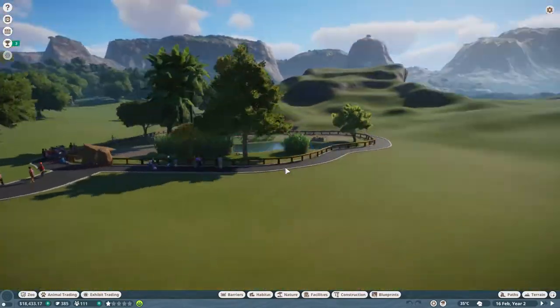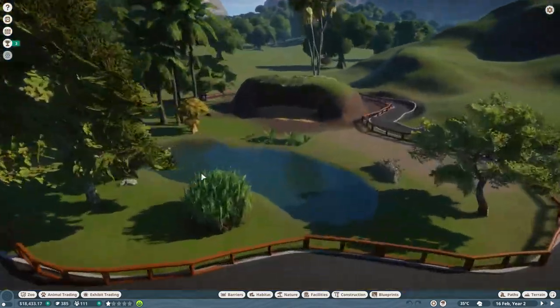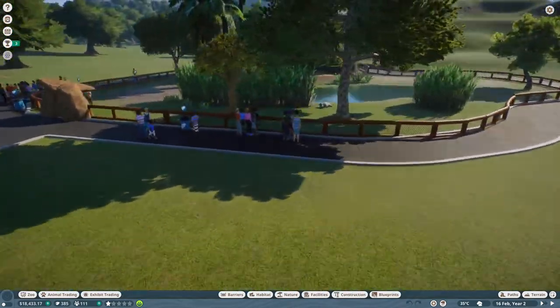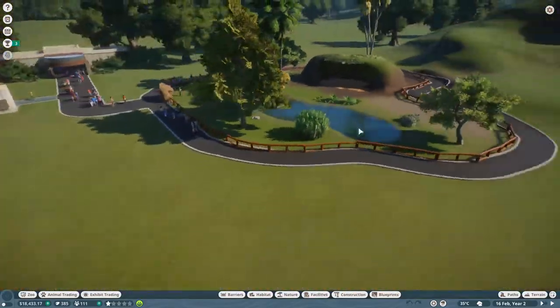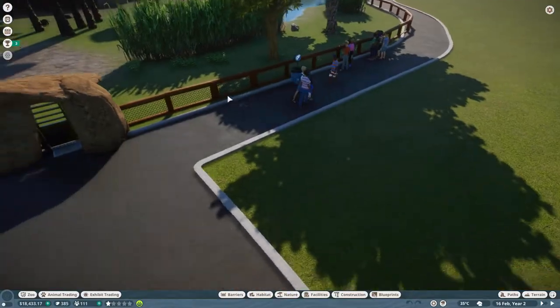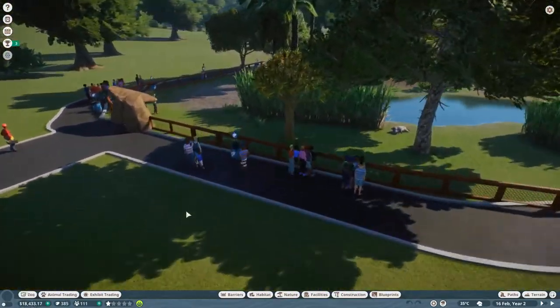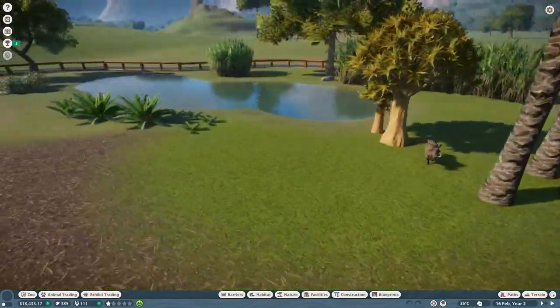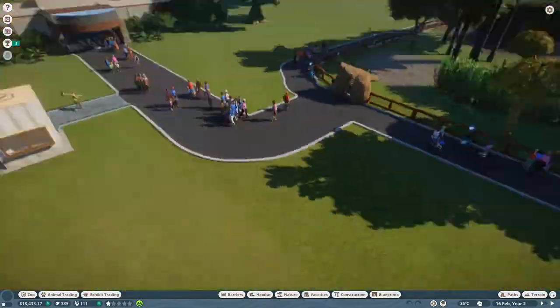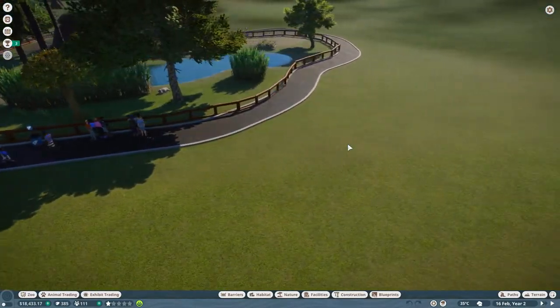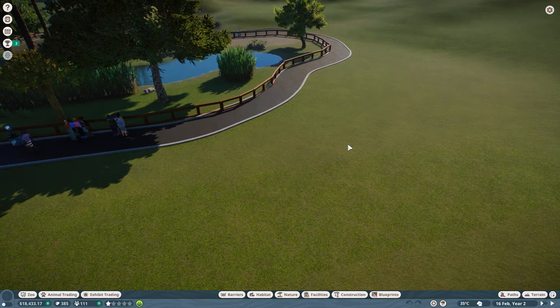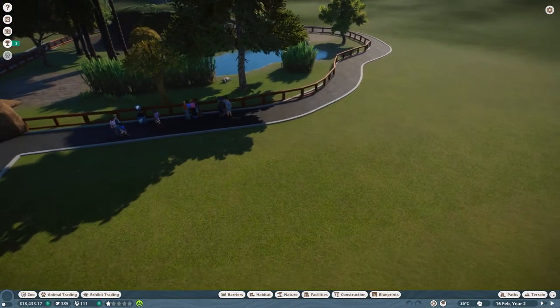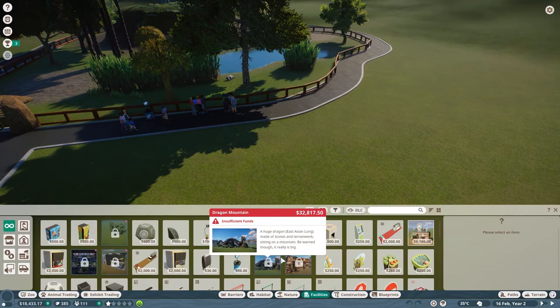So yeah, here we are back in our zoo, aptly named thisisazoo. Here's our walk-on enclosure. I wanna add some education stuff to this, and also try and make some more money, because we haven't got too much at the moment. And then after that, we are going to probably start working on our next enclosure.